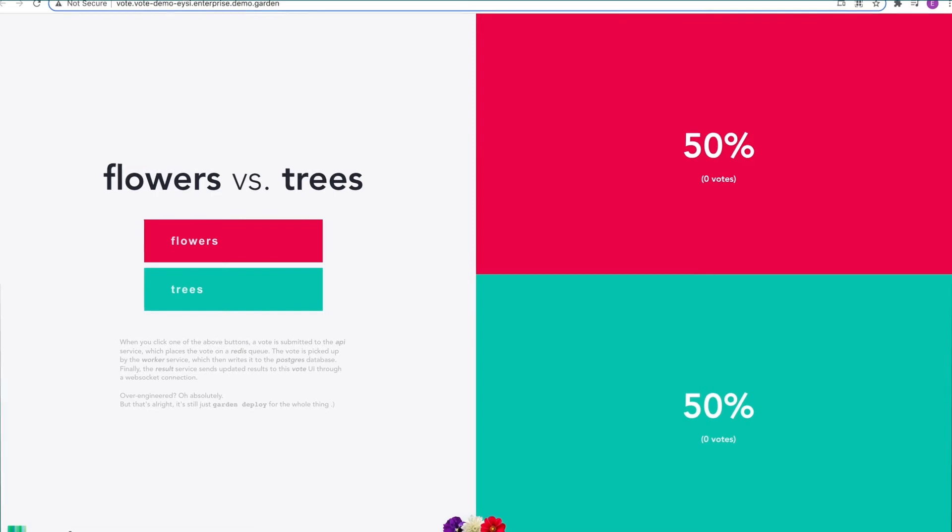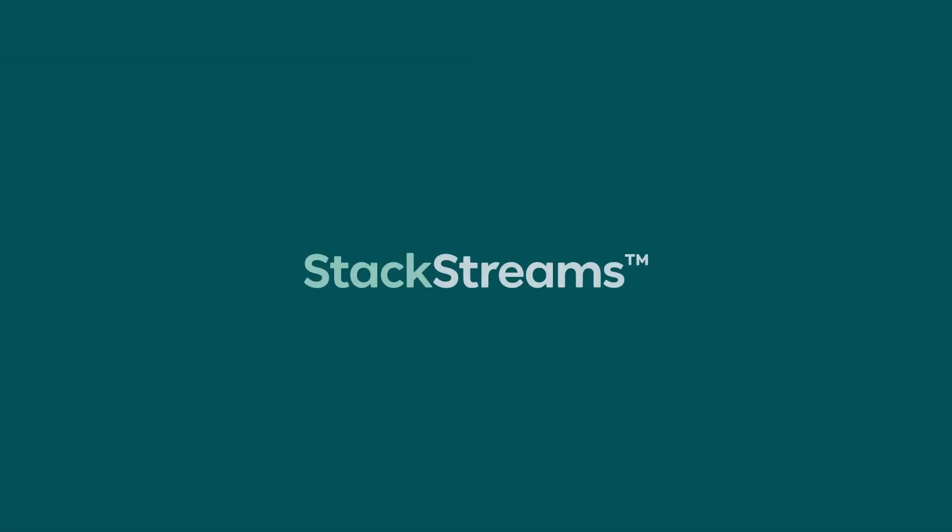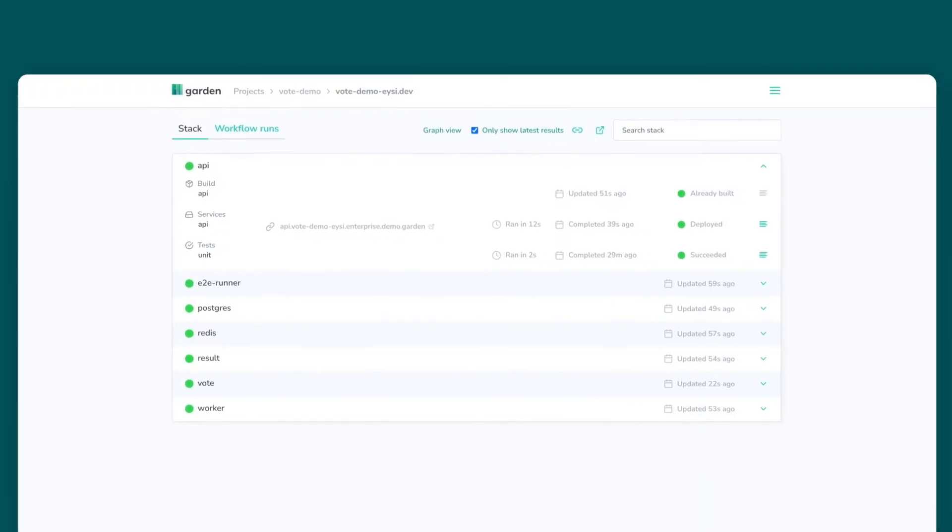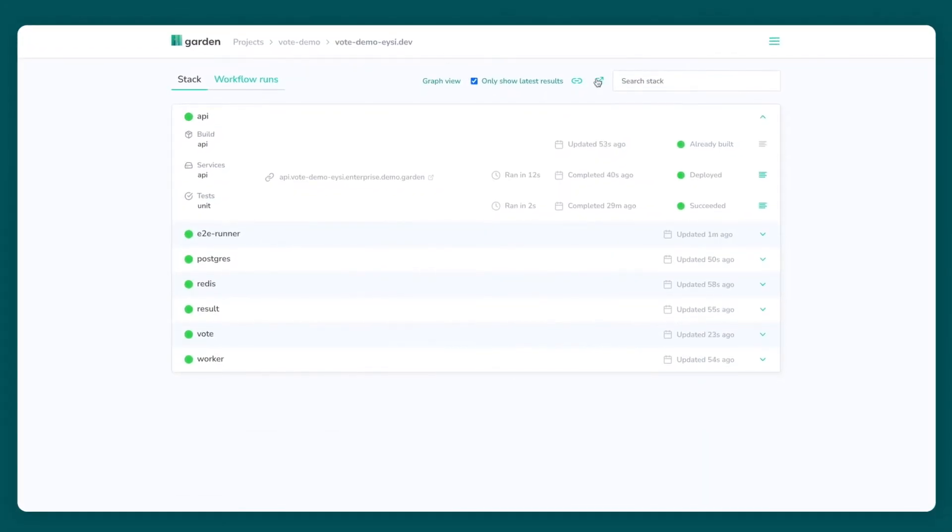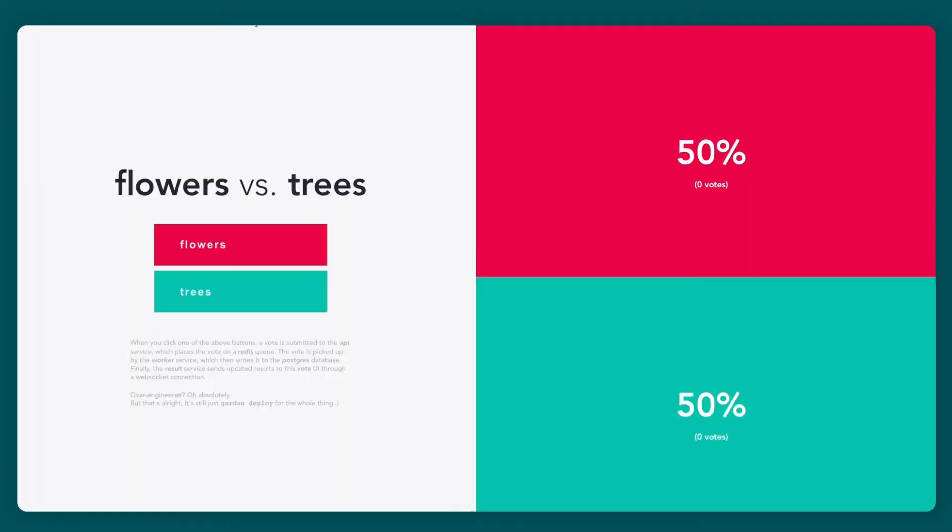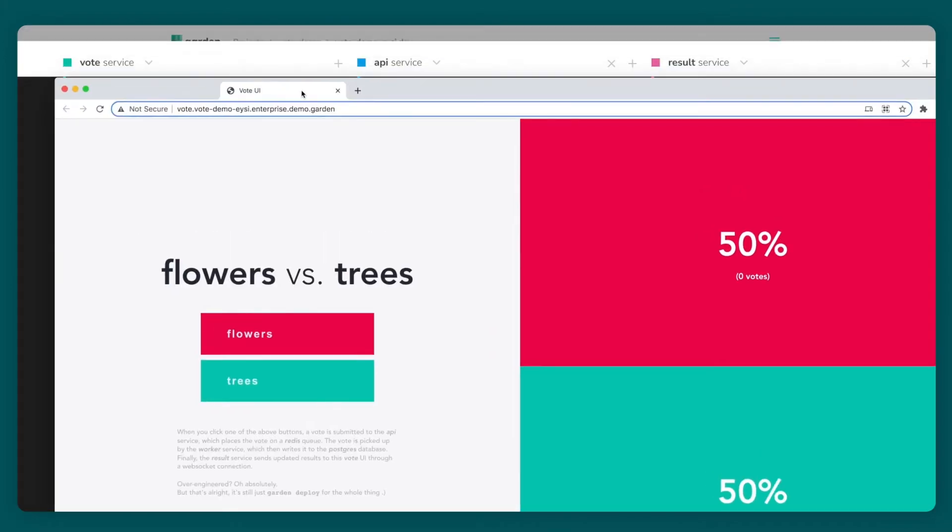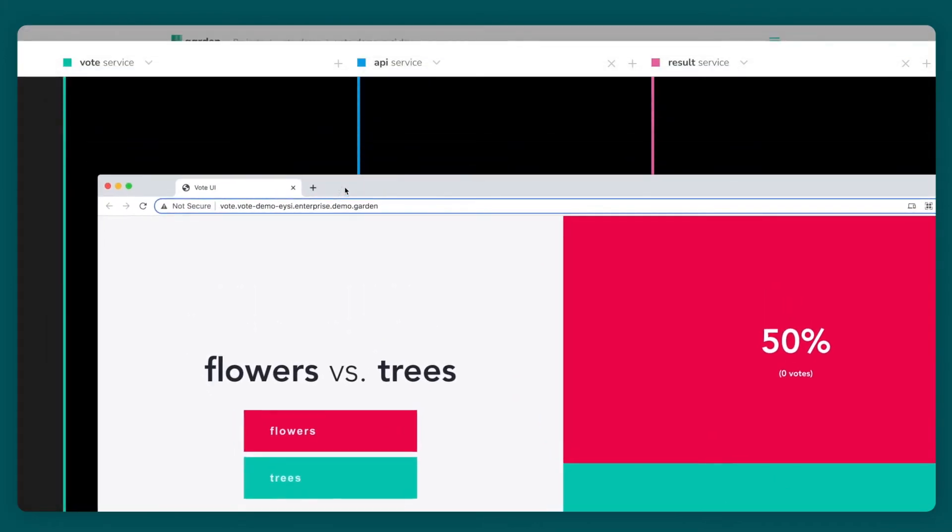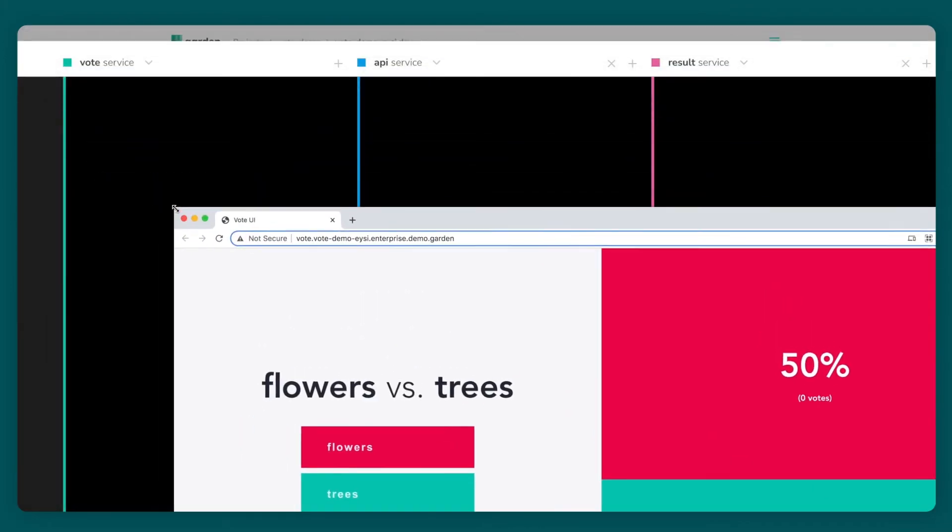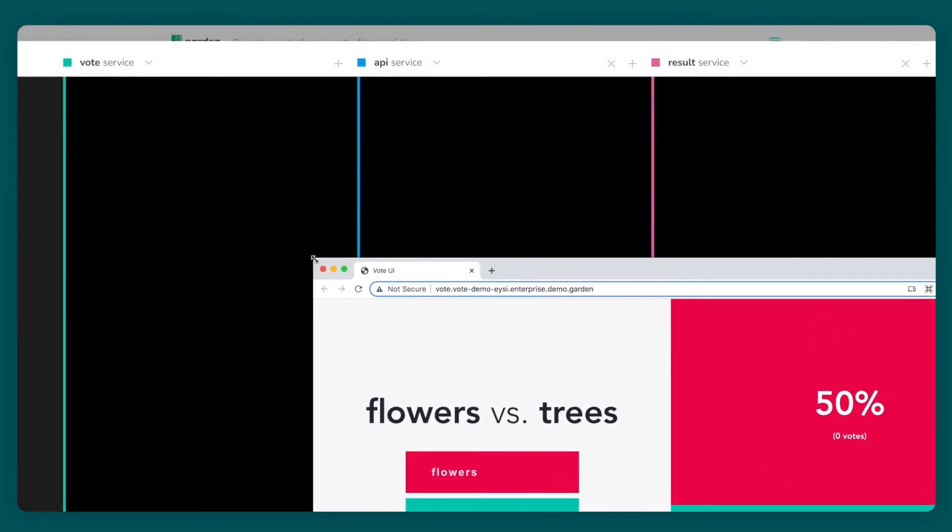Next I'm going to open the Stackstreams modal. Stackstreams provides real-time observability for developers. It shows you logs from pretty much anything that happens in your system on a timeline including build and service logs as well as task and test results.